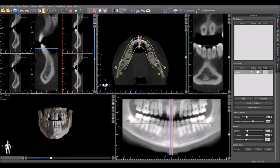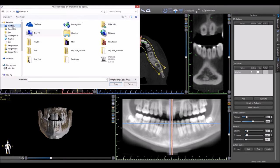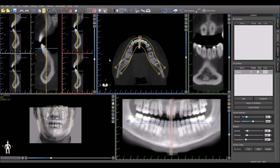A picture of the patient can now be imported and overlaid in the 3D view. Simply click on the fourth icon from the top, next to the 3D view, to change overlay image settings. Click 'Load New Image' and select the image you would like to load from your computer.